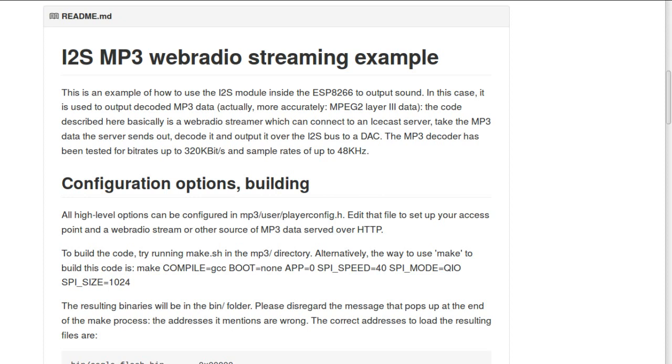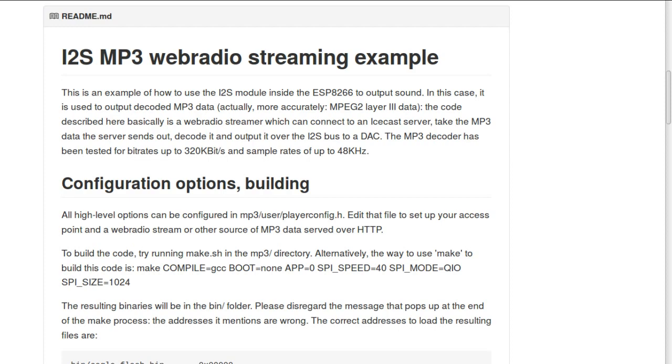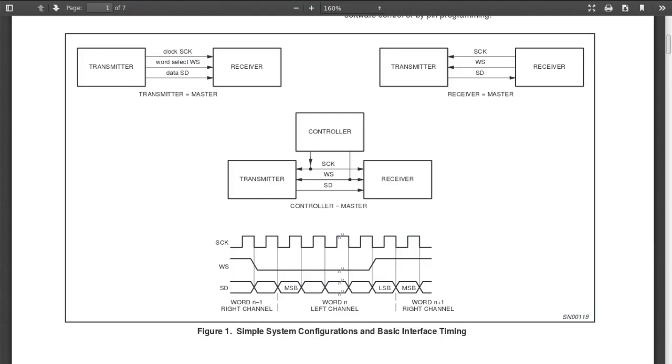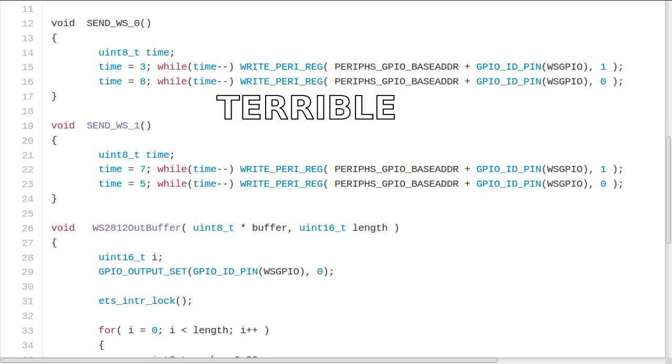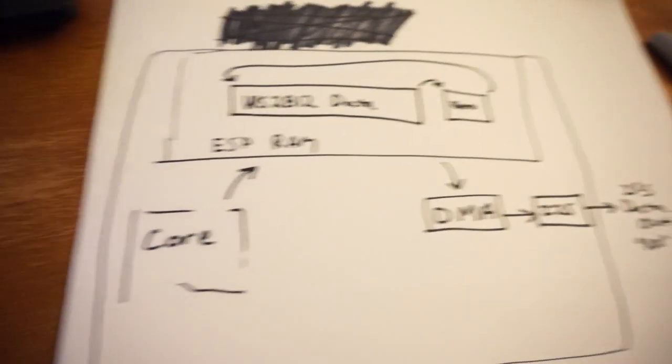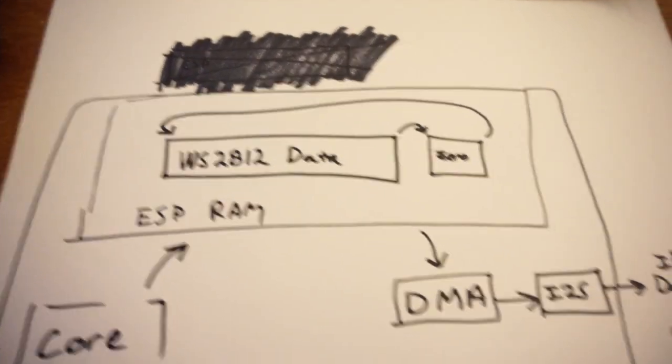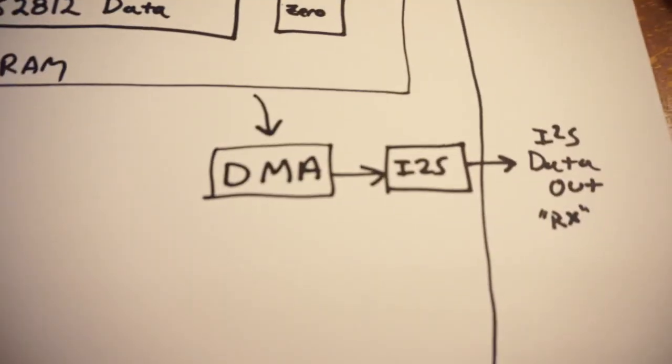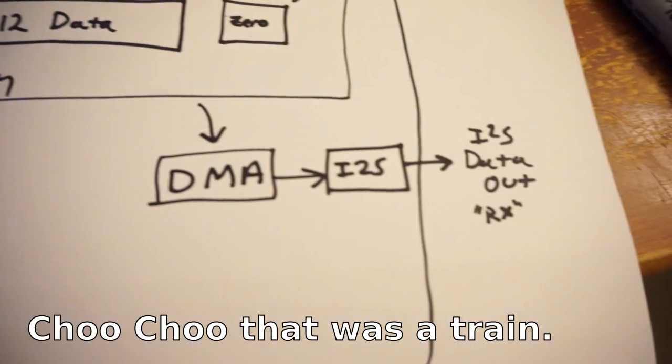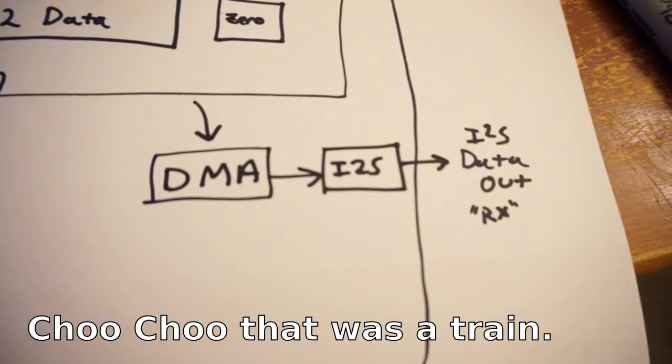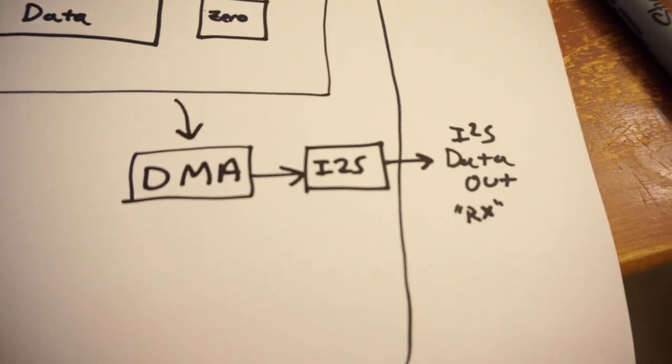That difference came when Sprite TM posted this, an ESP8266 MPEG-3 decoder with, here's the kicker, I-squared-S support. The reason that I-squared-S was so important was now, instead of manually controlling the output pin and spending an enormous amount of time doing that, information could be loaded into RAM and hardware, DMA, on the chip could just simply shift this out as I-squared-S data.